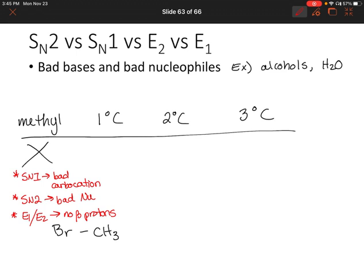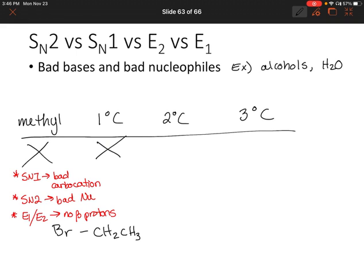Now let's move on to our primary carbon. We do have beta protons this time — so could we potentially have some elimination reactions? Well, E2 would prefer to have a good base, so E2 won't happen here. E1 won't happen because we have a bad carbocation. What about substitution reactions? SN1 wouldn't work because again we have a bad carbocation, and SN2 wouldn't work because we have a bad nucleophile. So again, nothing happens.